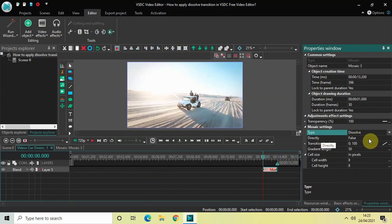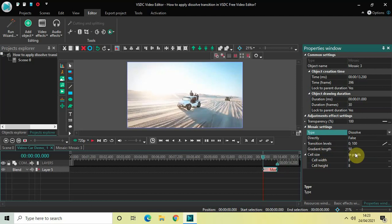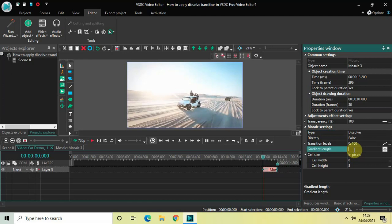Inside the Gradient Length option, as you can see, the value is 50. So change this value from 50 to 0.